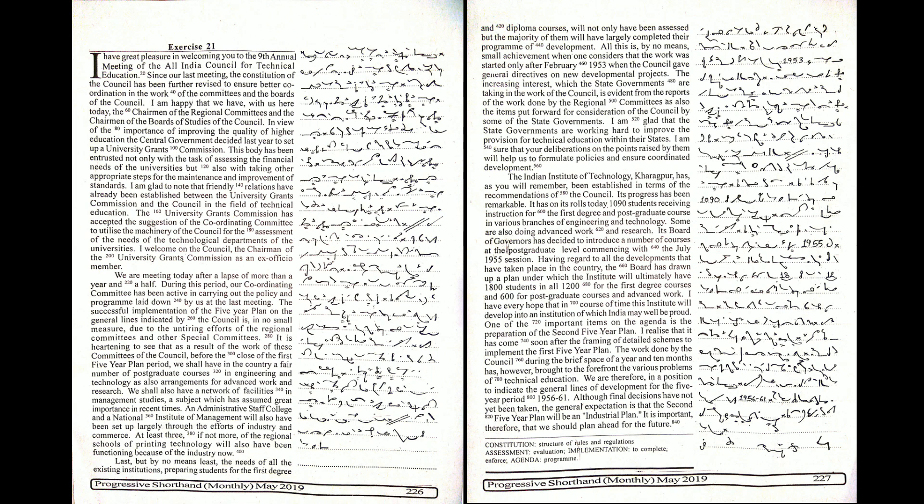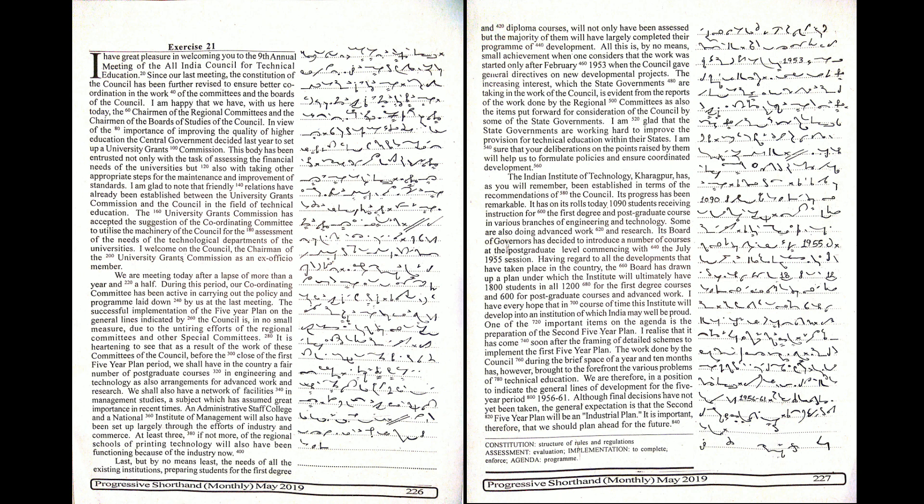Its Board of Governors has decided to introduce a number of courses at the postgraduate level commencing with the July 1955 session. Having regard to all the developments that have taken place in the country, the Board has drawn up a plan under which the Institute will ultimately have 1,800 students in all.